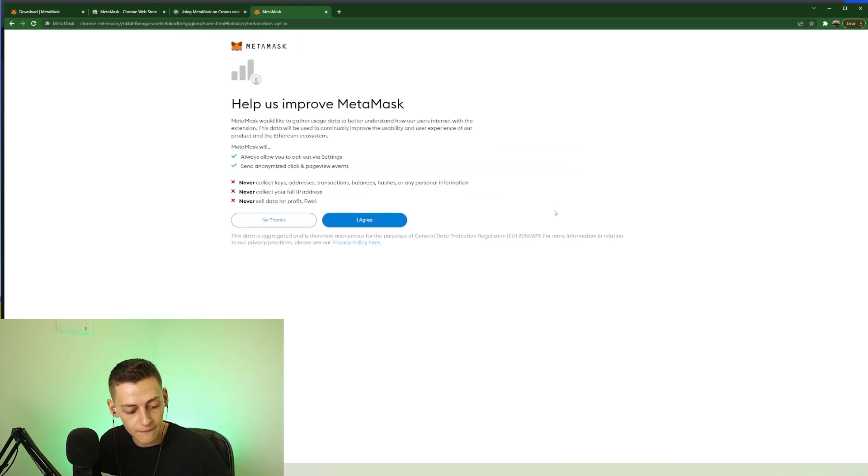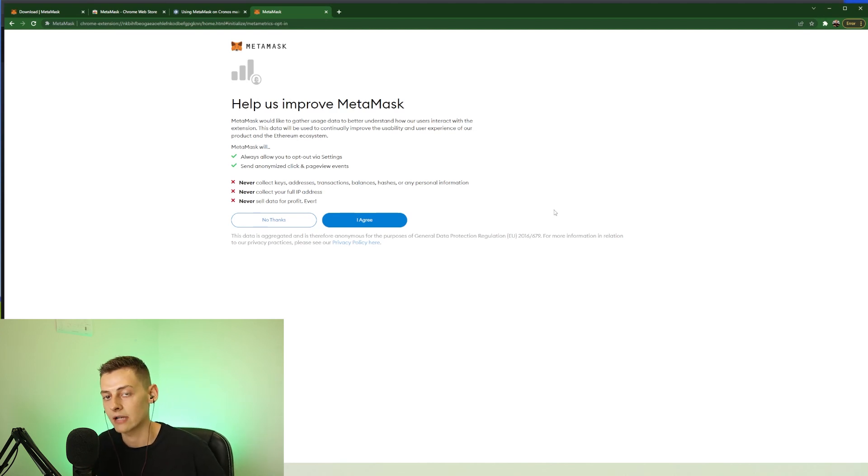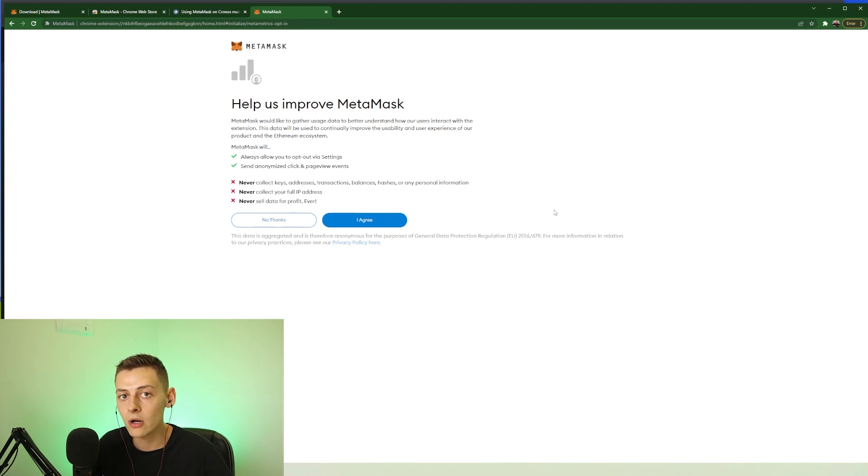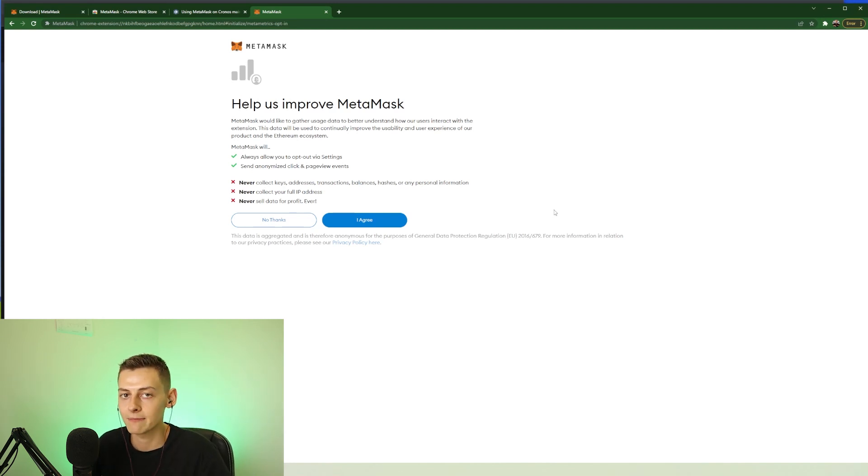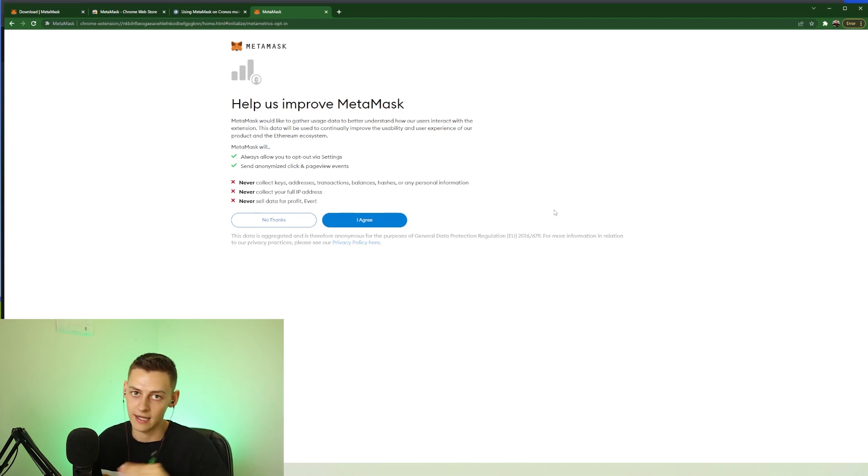Now before we go any further, you will need a piece of paper and a pen to write down your recovery phrase. This is a very important part of setting up a new wallet, so make sure you have a pen and a piece of paper handy. If you don't, pause this video right now, go grab them, and then come back.